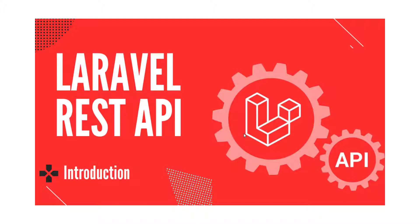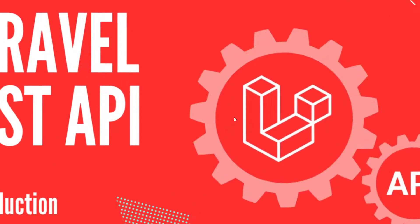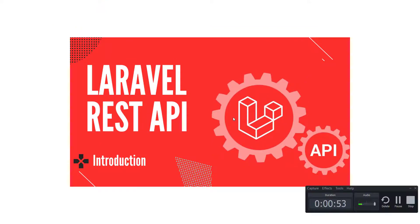Later in this series, we will use all these APIs in a real world project which we will create using React JS. Let me show you which APIs we will create and use in our project.